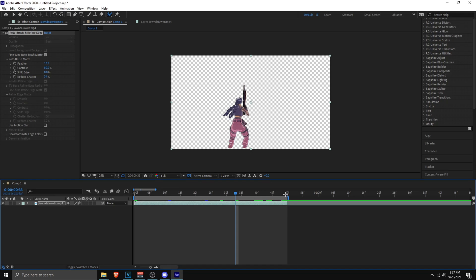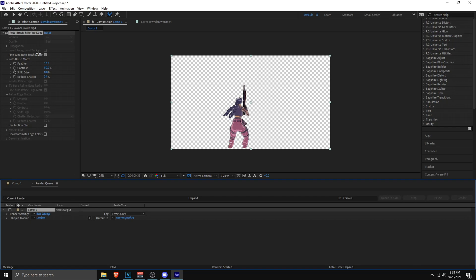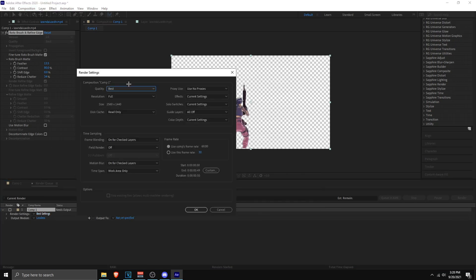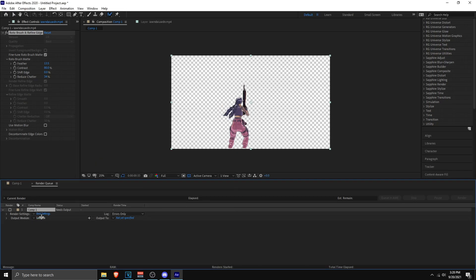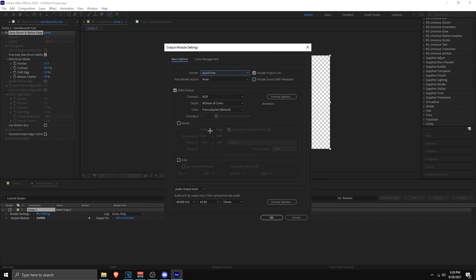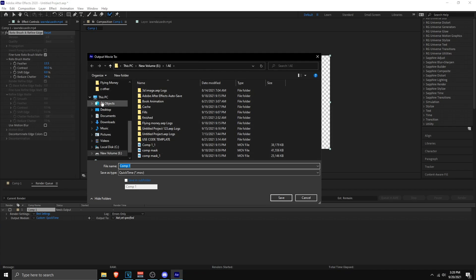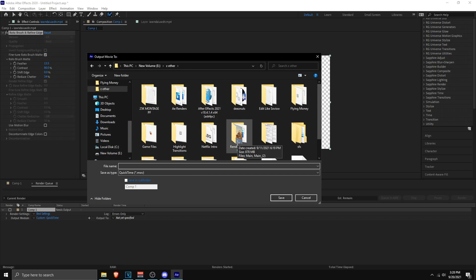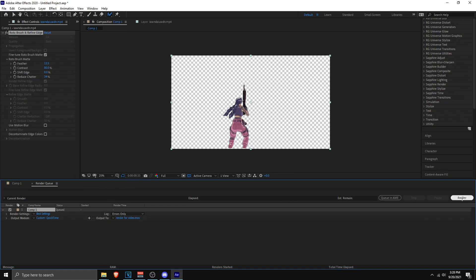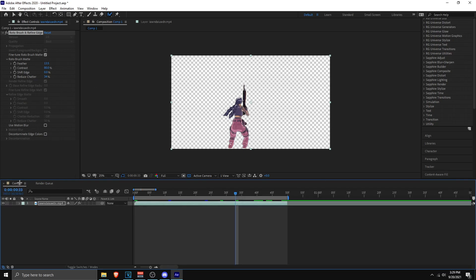To render, highlight everything, go to Composition, and click Add to Render Queue. Copy the render settings shown. In the Output Module, click Lossless and change the format to QuickTime — this keeps the file size manageable. Set the channels to RGB plus Alpha for transparency, and turn off audio. Choose your output destination, name the file, click Save, and click Render. If you have issues, go back to your composition and repeat the process.